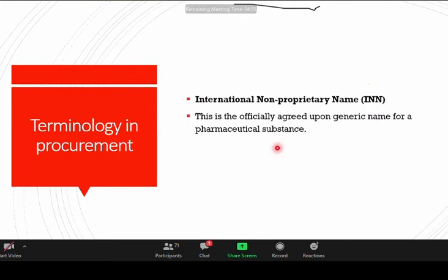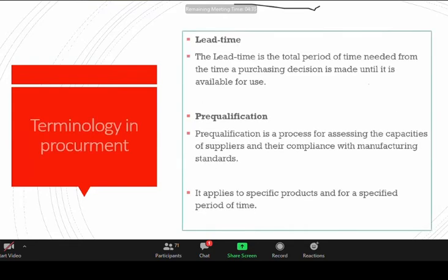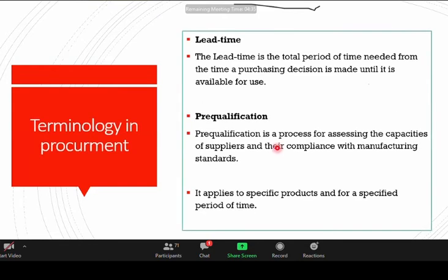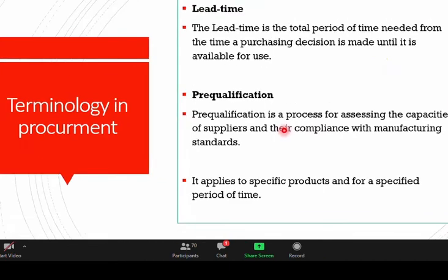International Non-Proprietary Names (INNs) are officially agreed generic names for pharmaceutical substances. There is also lead time, which is very important. If we don't manage time carefully, what we procure will be late and this will have an impact on the public health delivery system. Lead time is the time between when you sign the contract up to the time the medicines will be delivered for use.